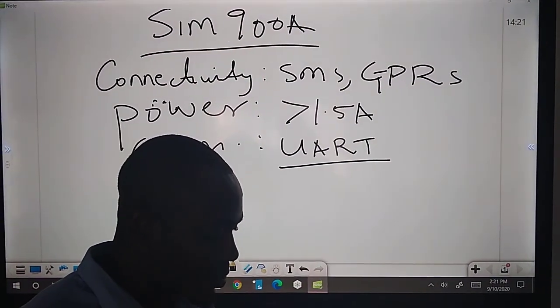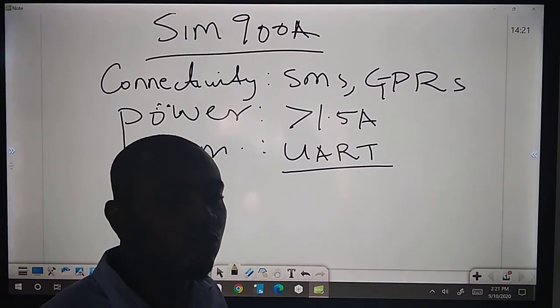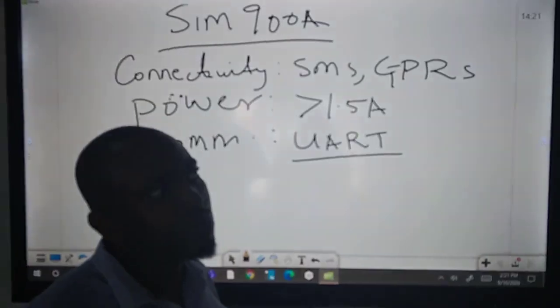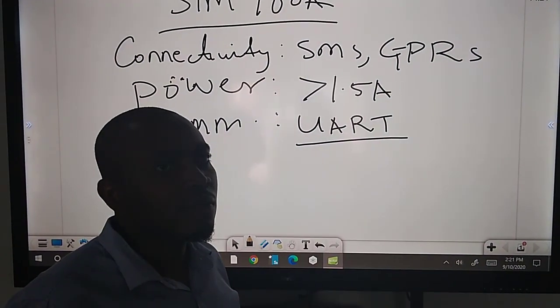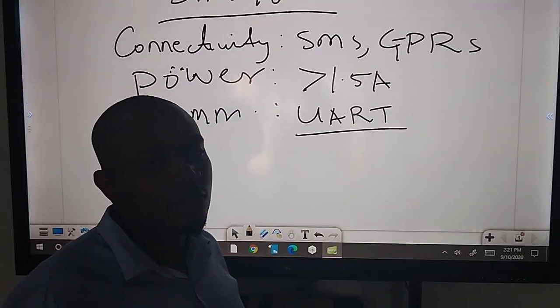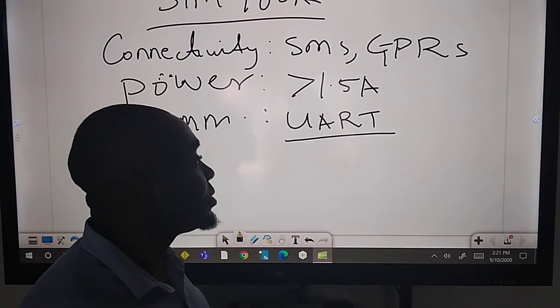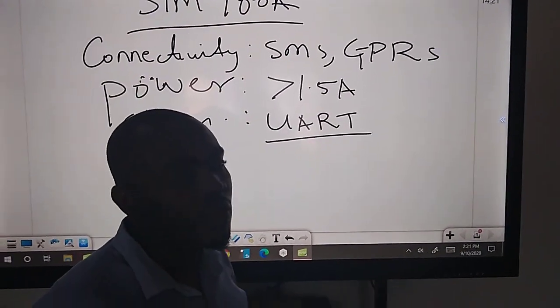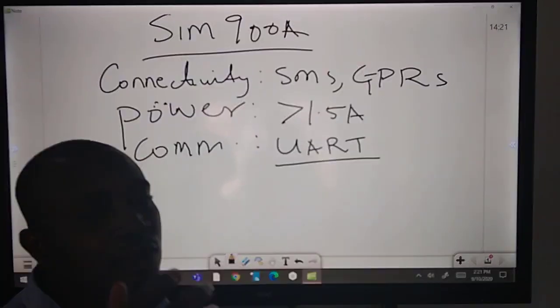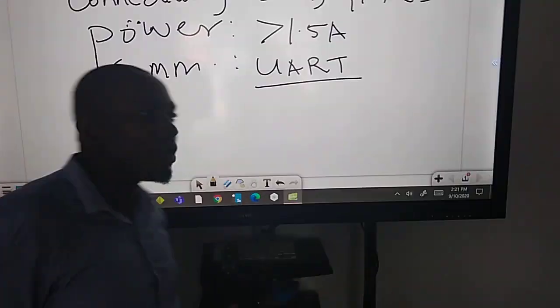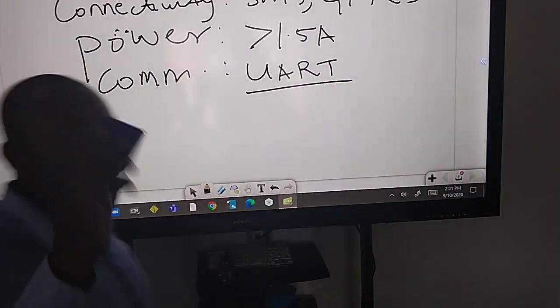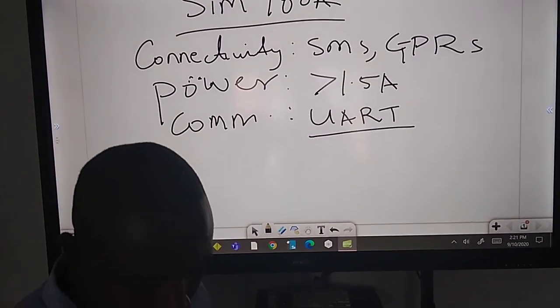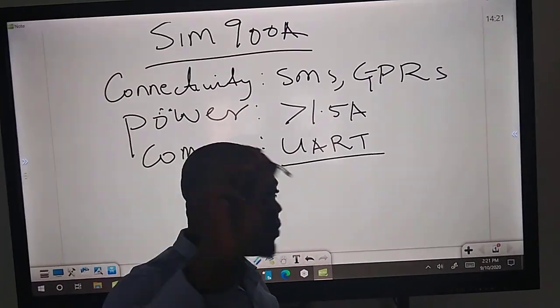What other thing do I not like? The size. It's too big. If I want to make maybe a gadget that looks very small, the size of a matchbox for instance, this is too big for that design. So I needed something smaller that I can easily integrate. That's about SIM 900A. Let's talk about SIM 800L.